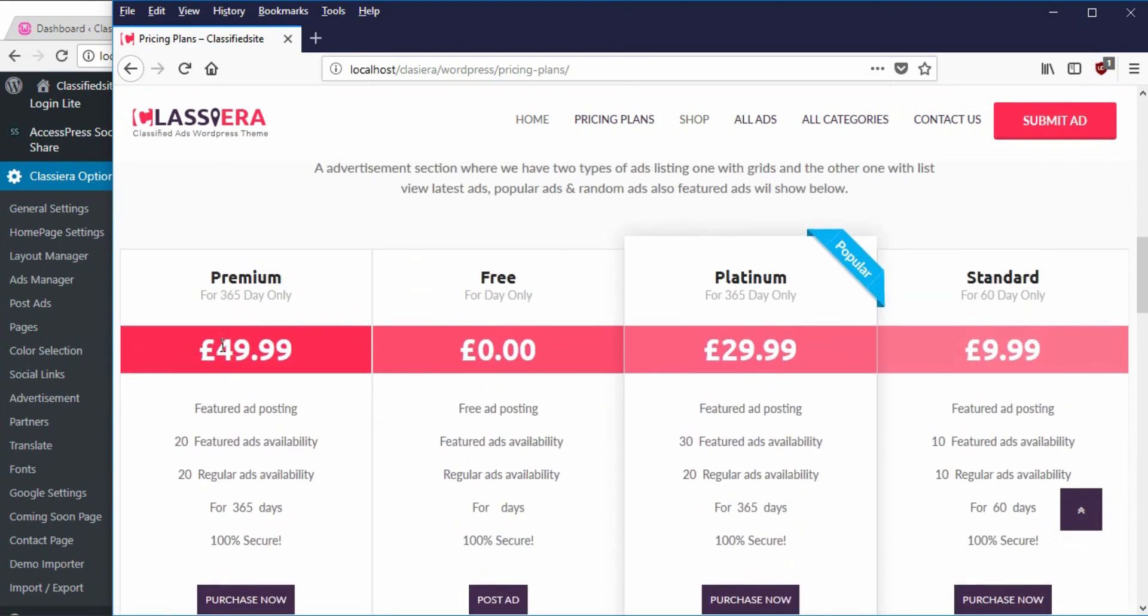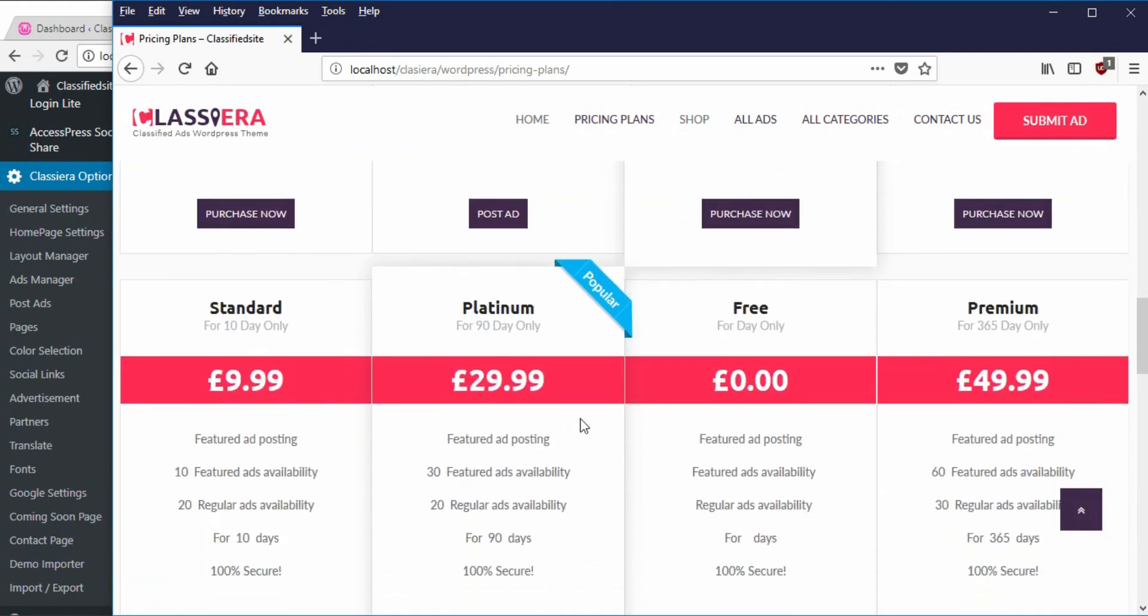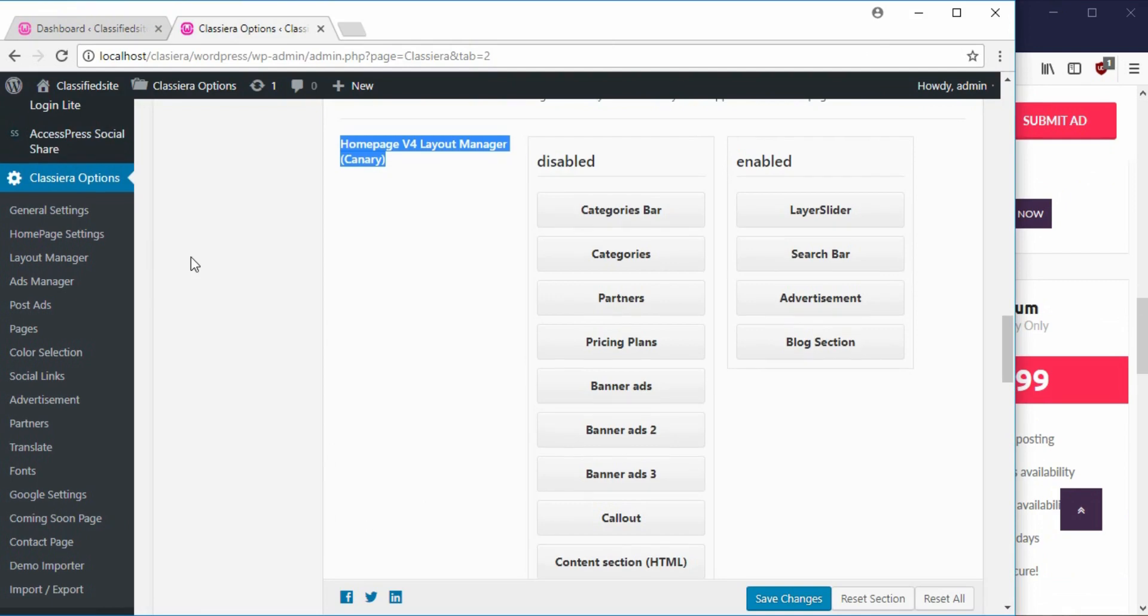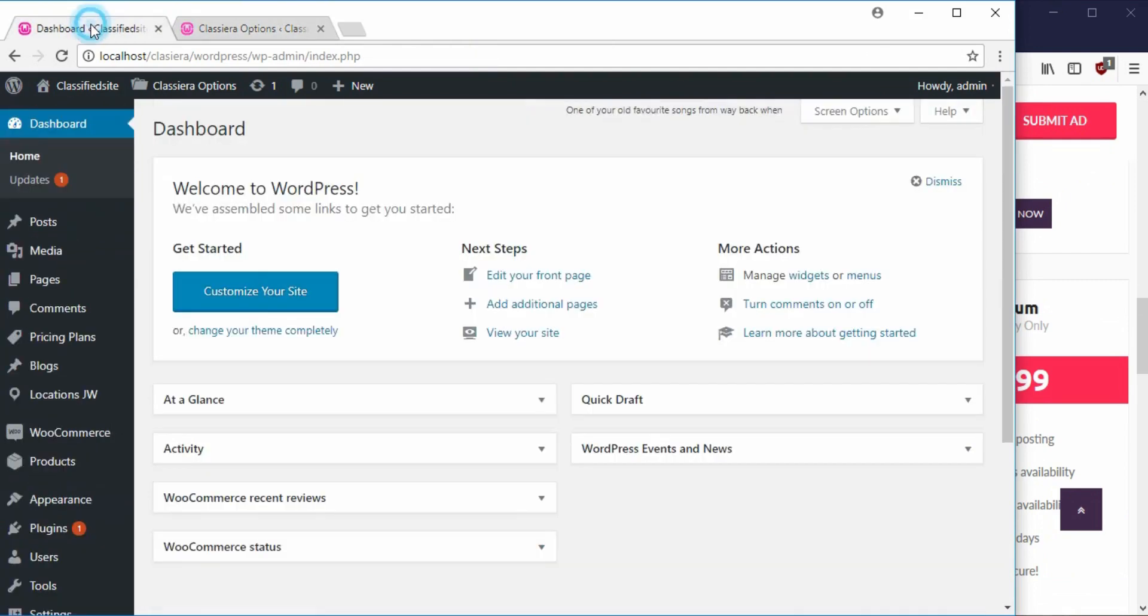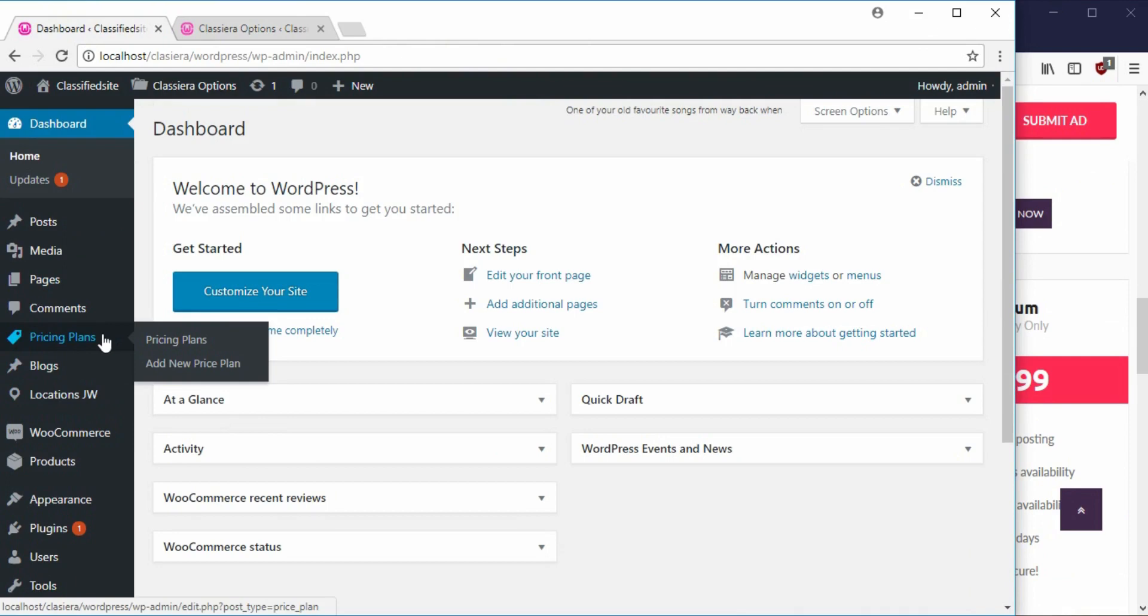So to quickly set this up, reduce this from 8 to 3 is what I need to do. Go to my backend here. You will see something like pricing plans. I click on pricing plans.